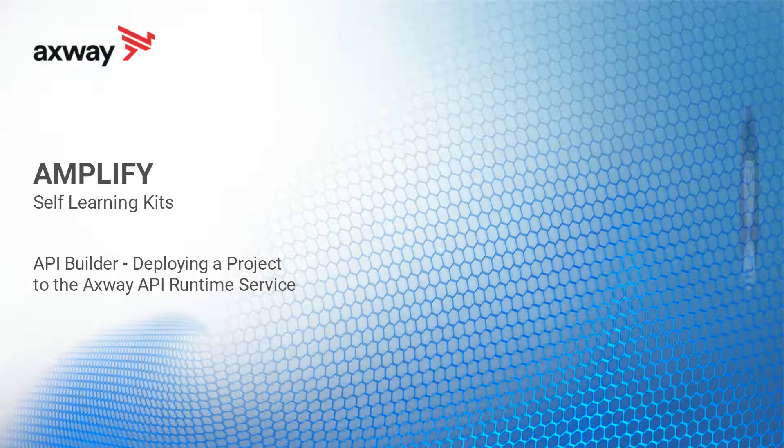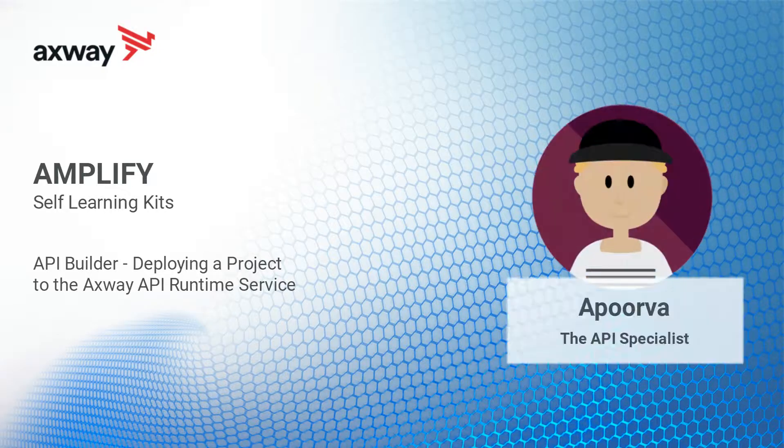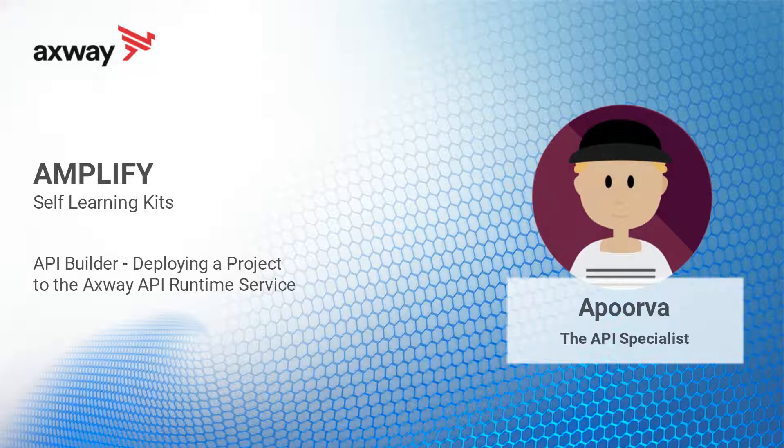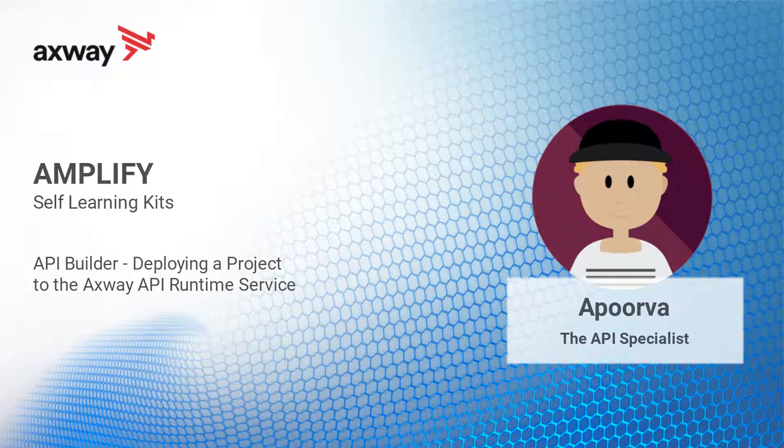Hello. I am Apoorva, Axway's API specialist. If you are here with me today, you are most likely willing to learn how to deploy an API Builder project to the Axway API Runtime Service or ARS. Great. That's exactly what I will help you achieve today.